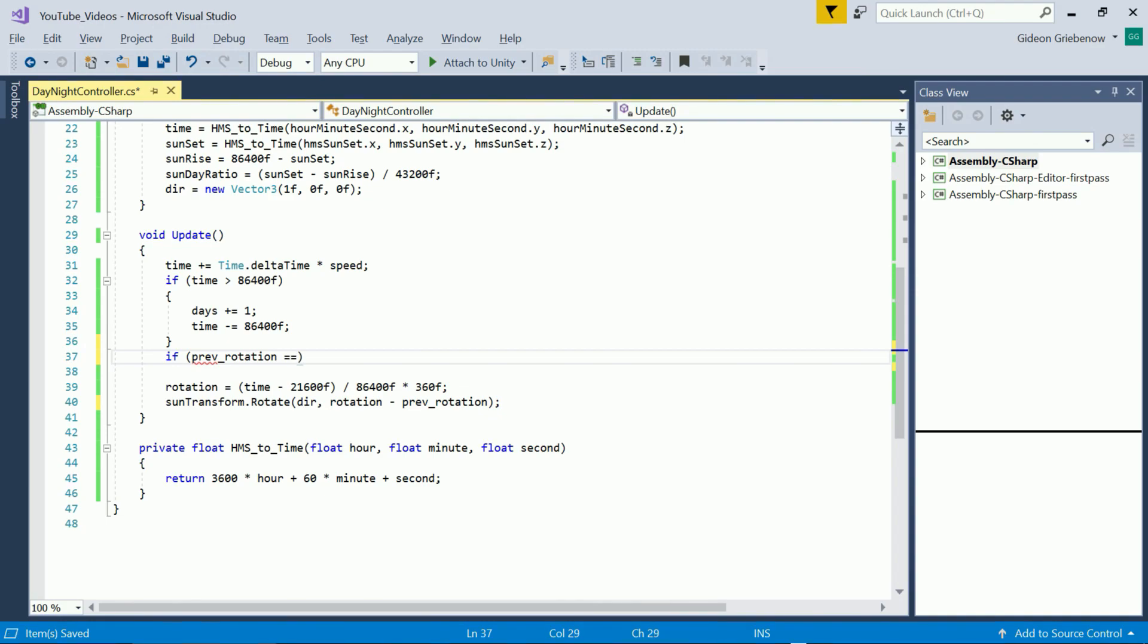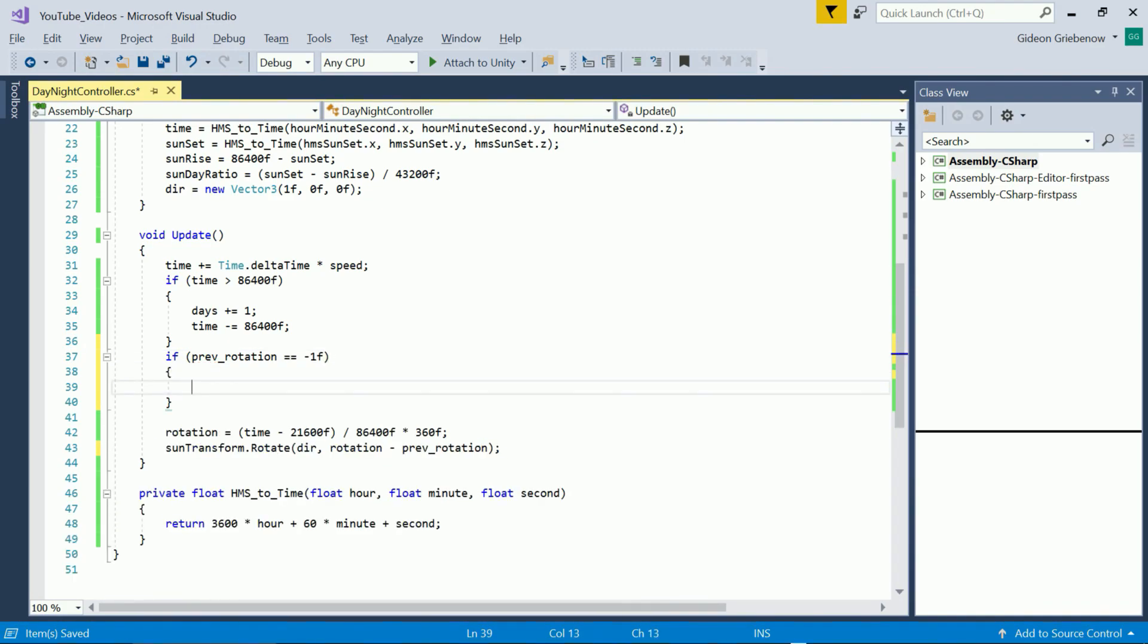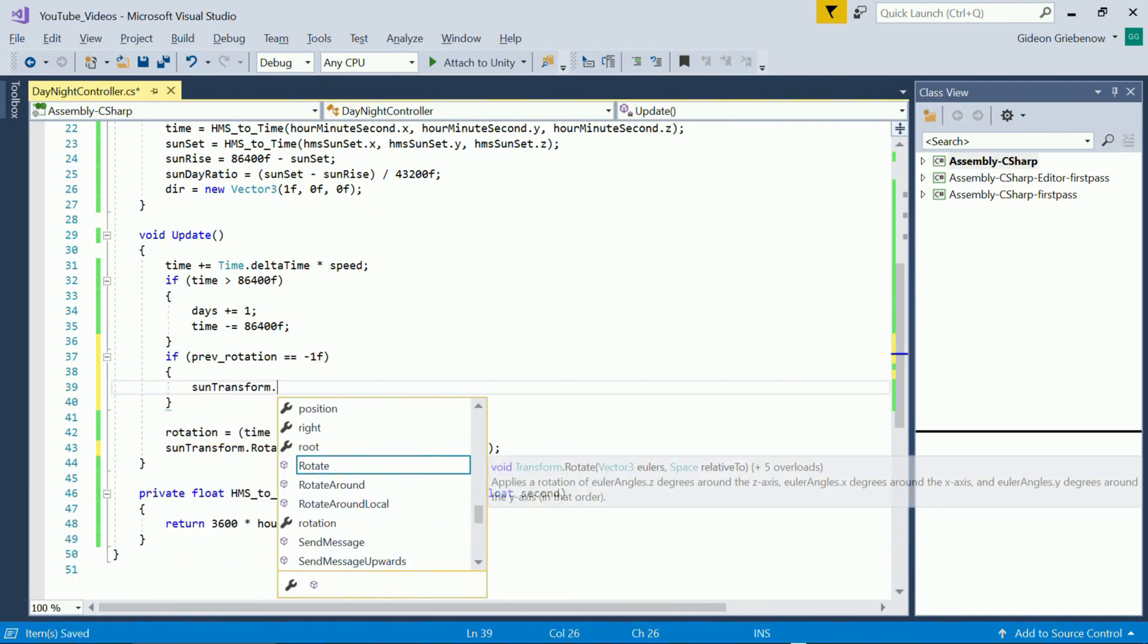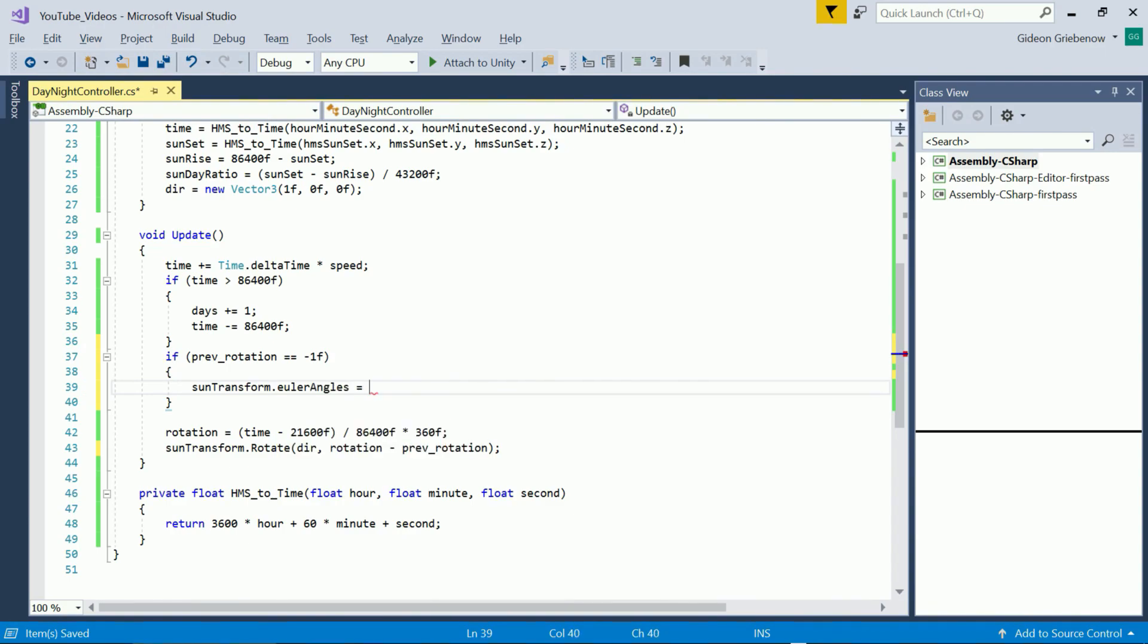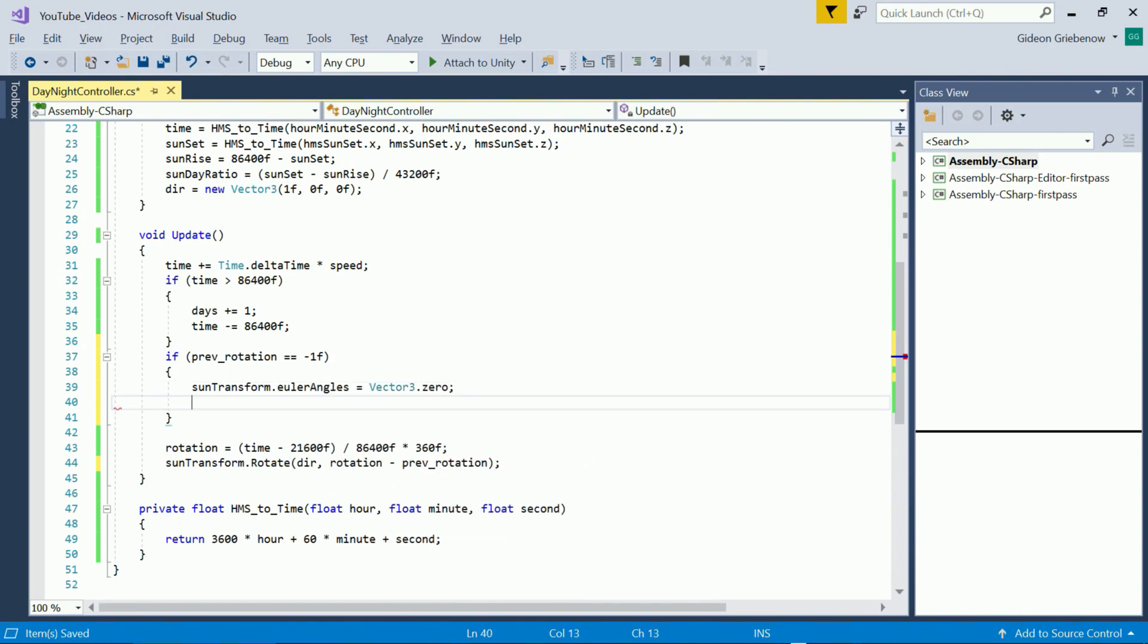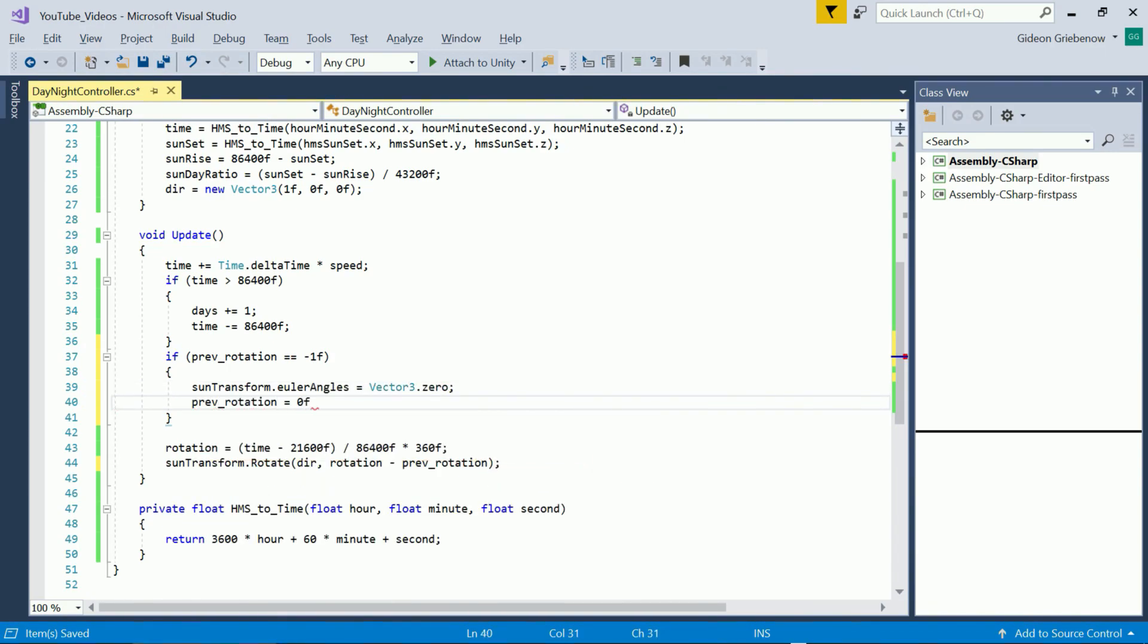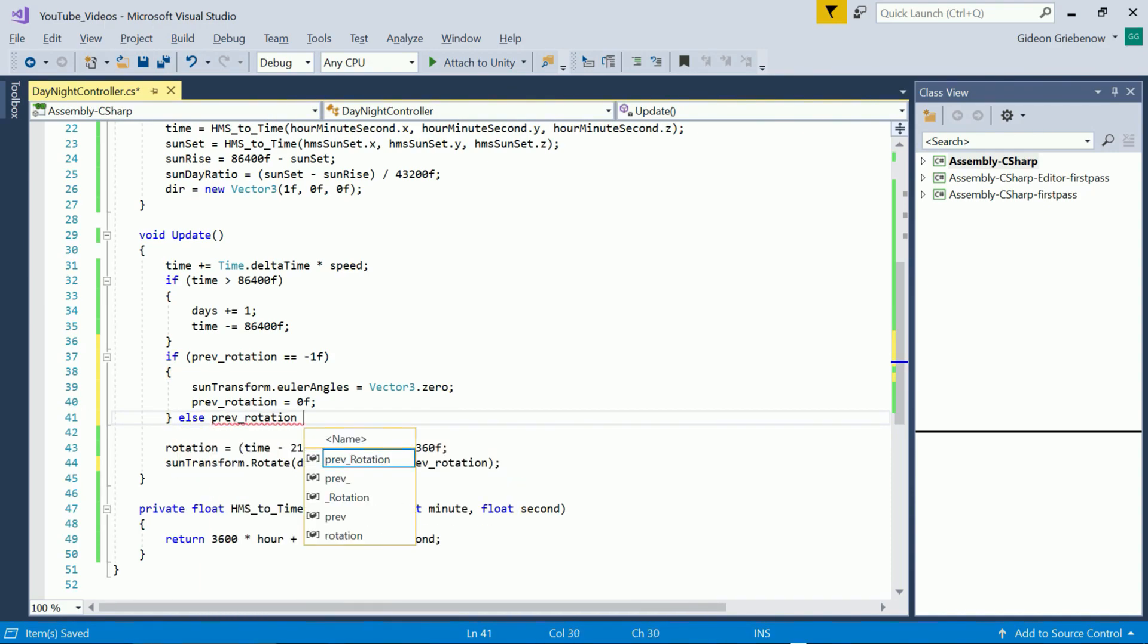If it's the first frame no rotation has yet been applied so we set the sun transforms rotation to zero and set previous rotation equal to zero. Else we set previous rotation equal to the last rotation applied.